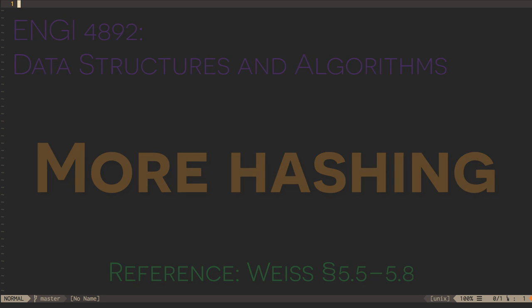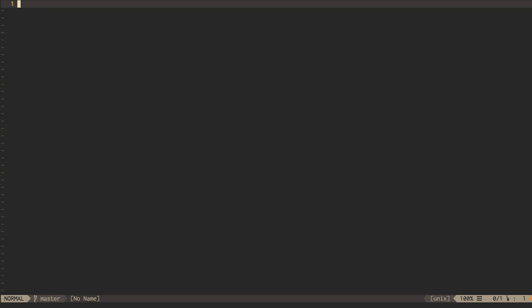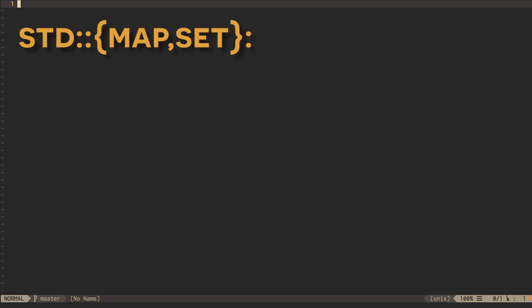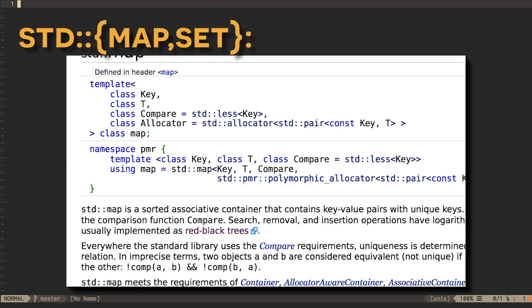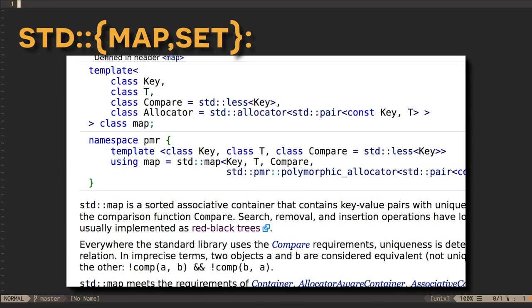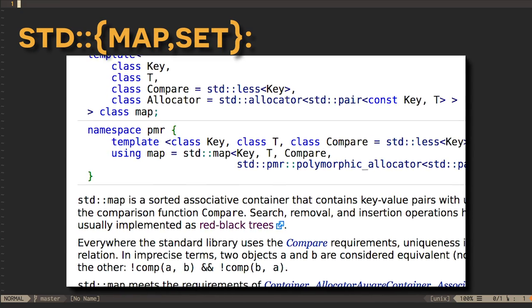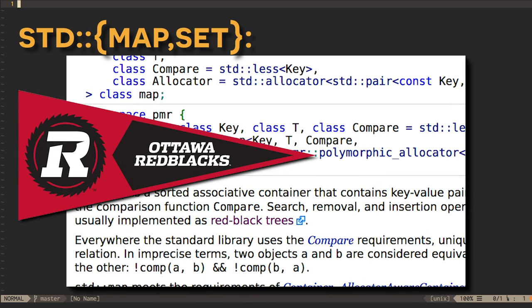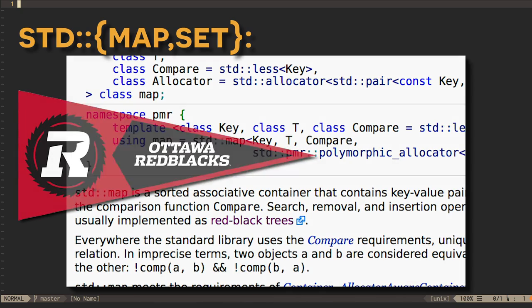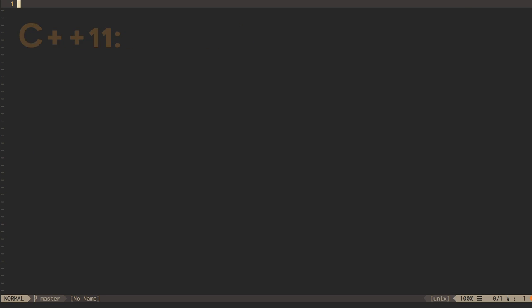We've previously seen that the C++ standard template library types standard map and standard set are typically implemented using search trees, specifically red-black trees, which are a kind of self-balancing BST, kind of like AVL trees.